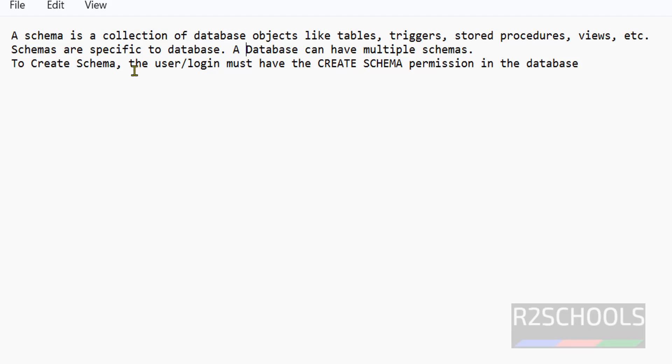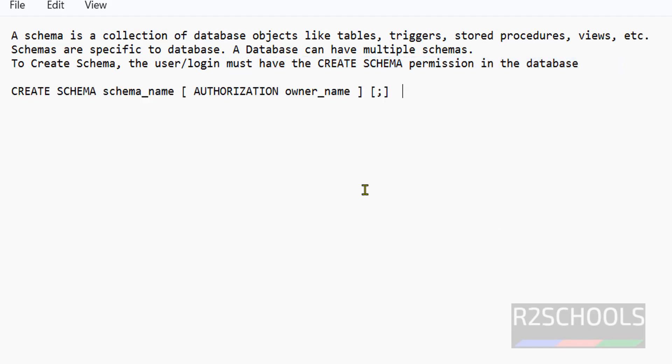To create schema, the user or login must have the CREATE SCHEMA privilege or permission in the database. This is the simple syntax to create the schema.